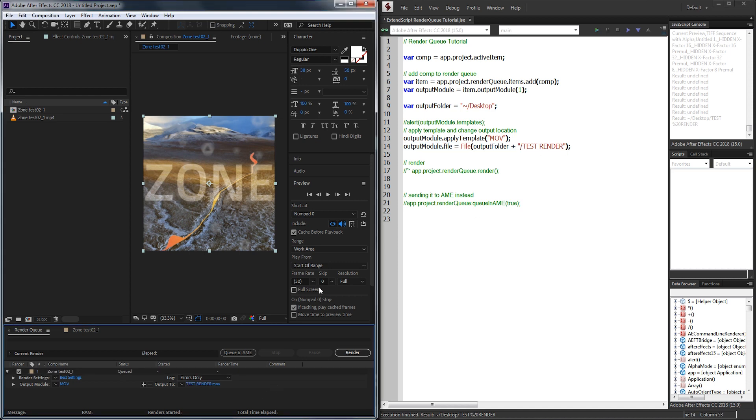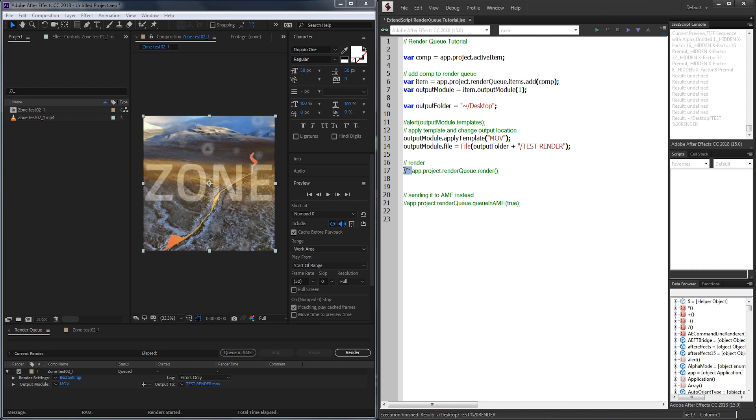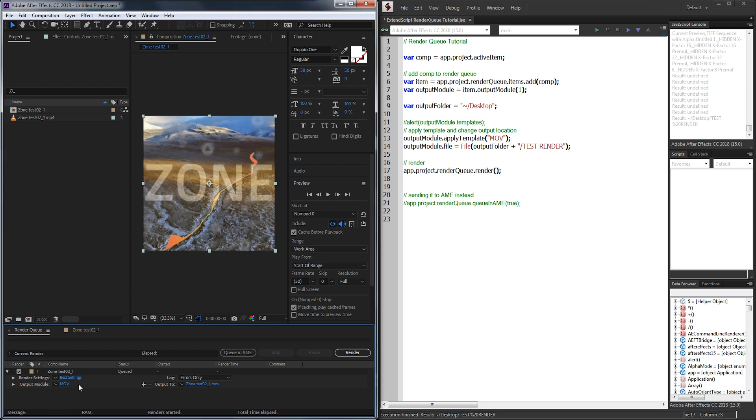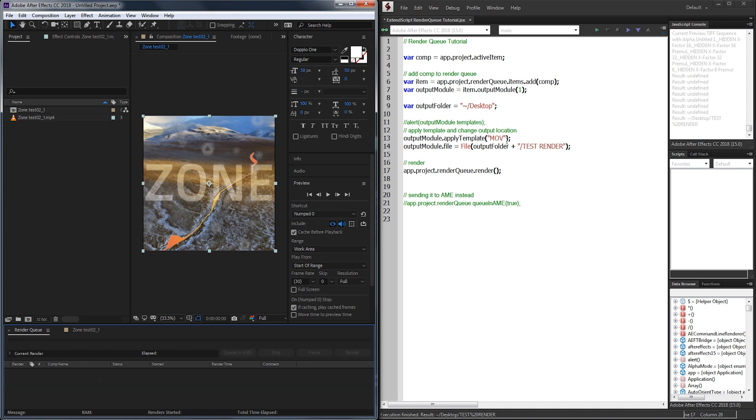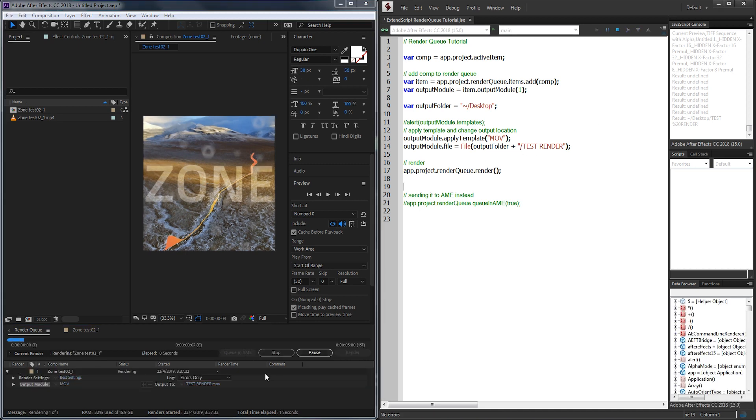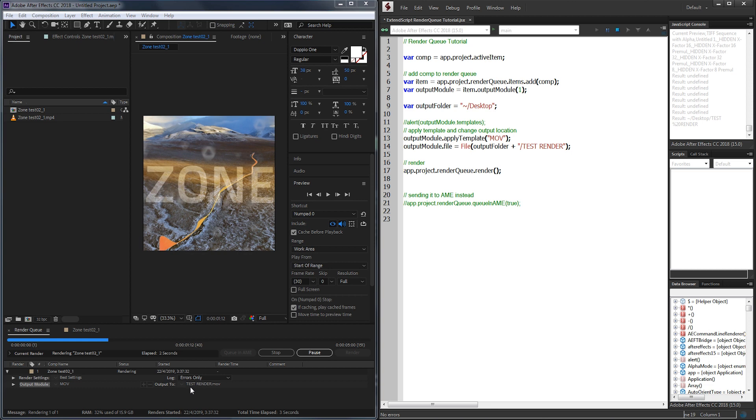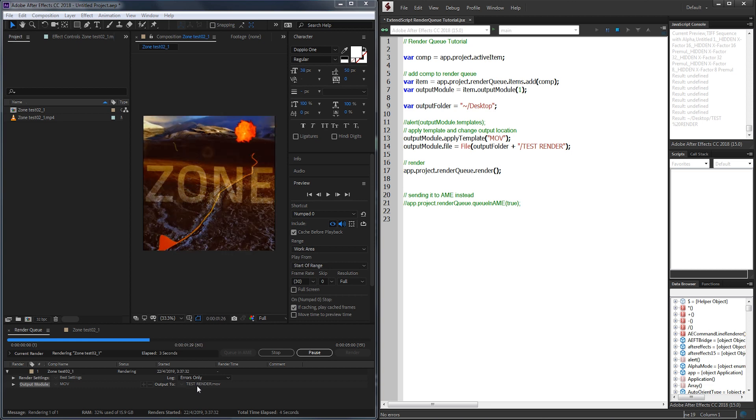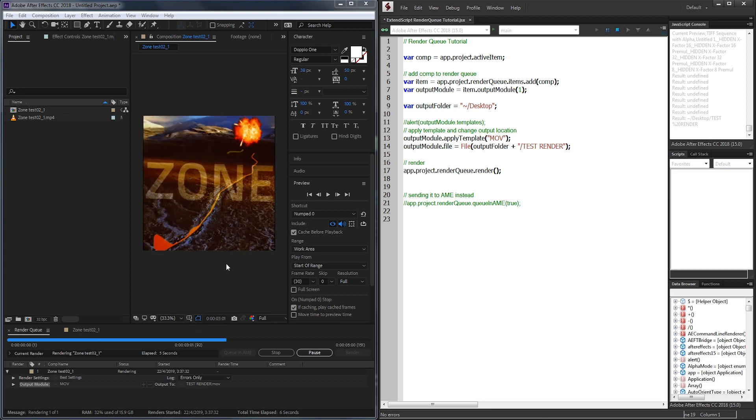Now the last thing is to get the actual render itself complete. To do this, we just need to call the entire render queue object app.project.render queue and call the render function. This will automatically render anything set to queued inside of the render queue. So if we go ahead and run it now, it's going to go through, add it, call it test render, and begin the rendering process.